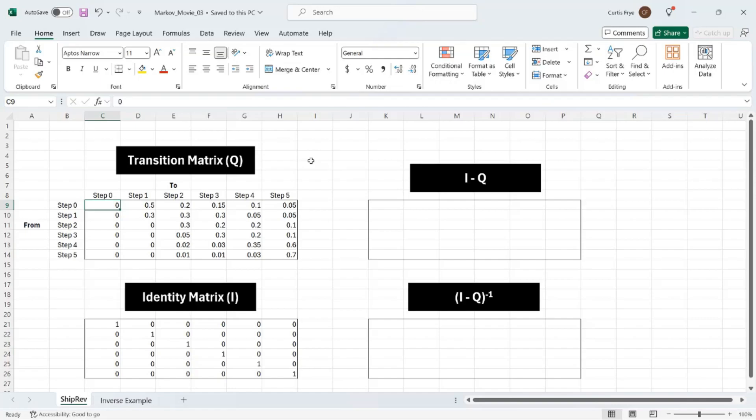Hi, I'm Kurt Frey. In this movie, I'm going to show you how to calculate the expected number of steps that it will take to move through a process that has been defined using a Markov chain.